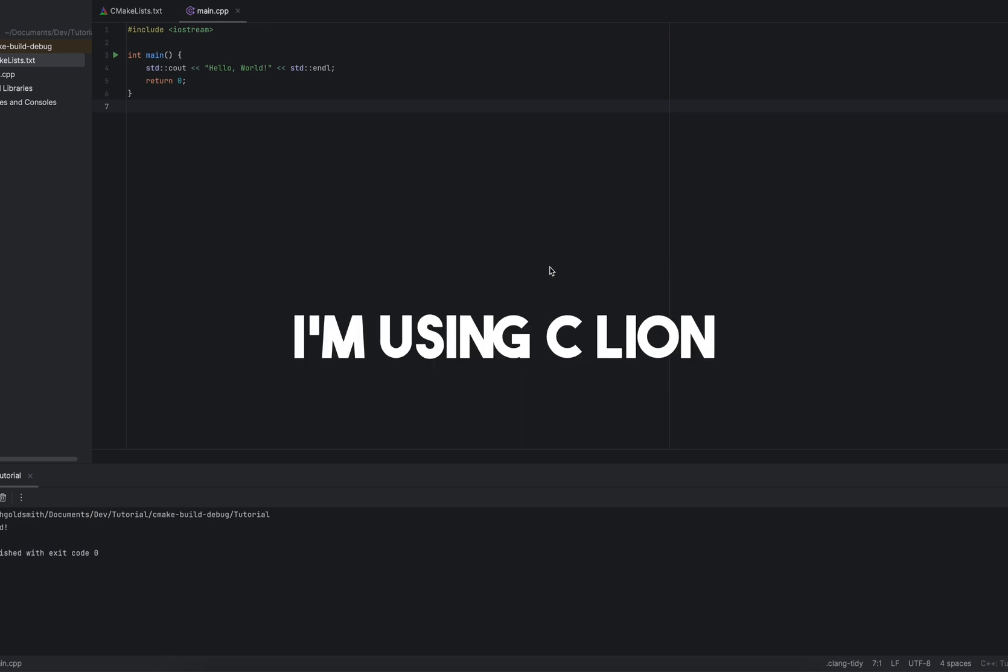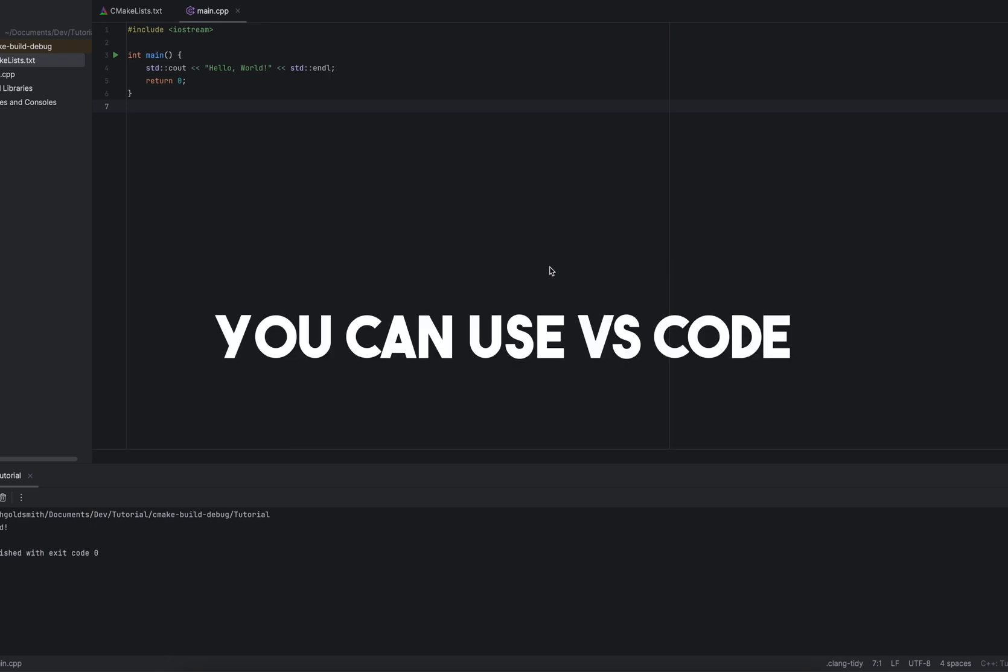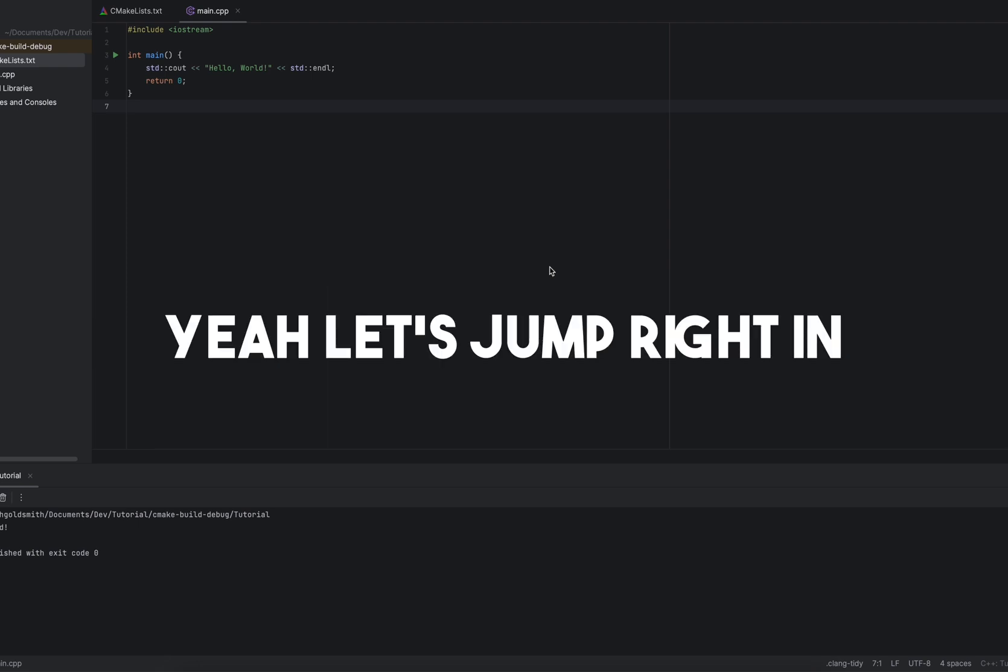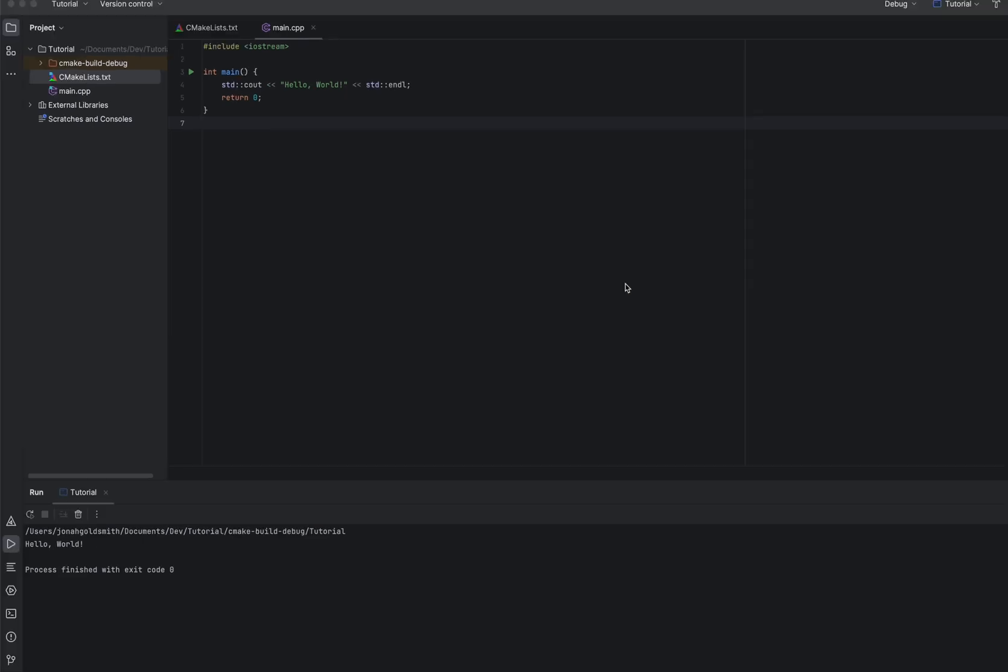I'm using CLion. You can use VS Code. The engine is going to be made with CMake. Yeah, let's jump right in. So all I did so far was create a blank project, a CMake project.